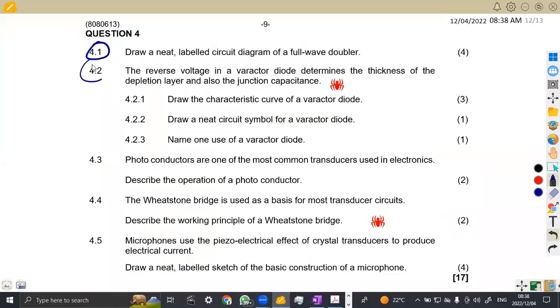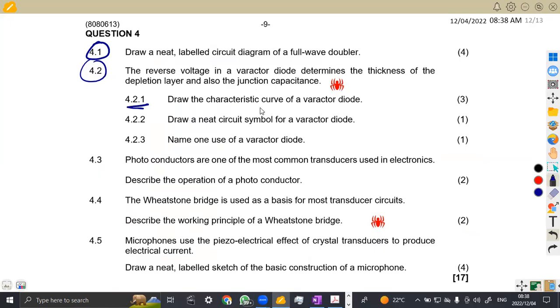Alright. Then the 4.2, we are given the reverse bias in a varactor diode determines the thickness of the depletion layer and also the junction capacitance. 4.2, draw the characteristic curve of a varactor diode. Remember, a varactor diode. They ask the symbol, I wanted to draw the symbol. Actually, they need you to draw it later on. But the first thing was for you to draw the characteristic curve.